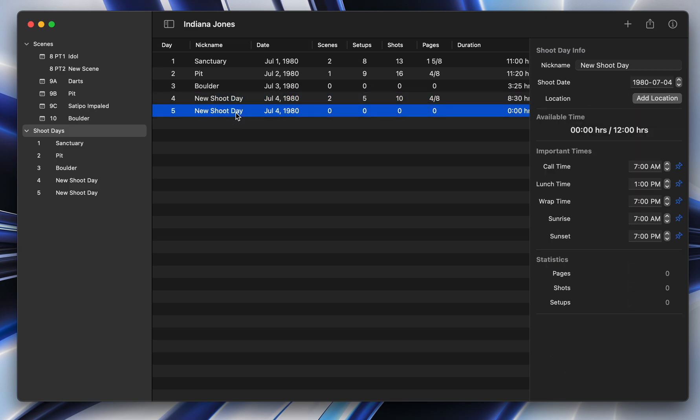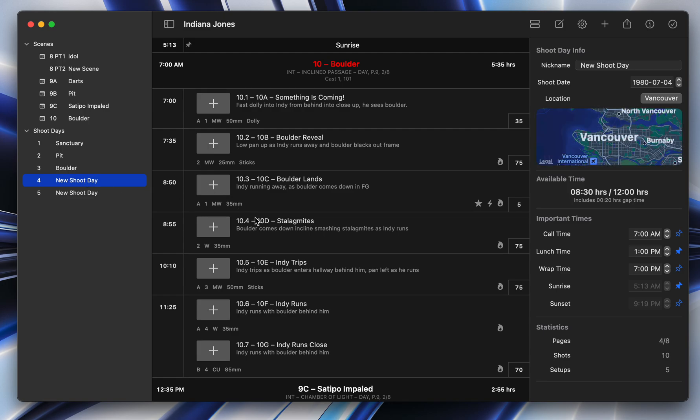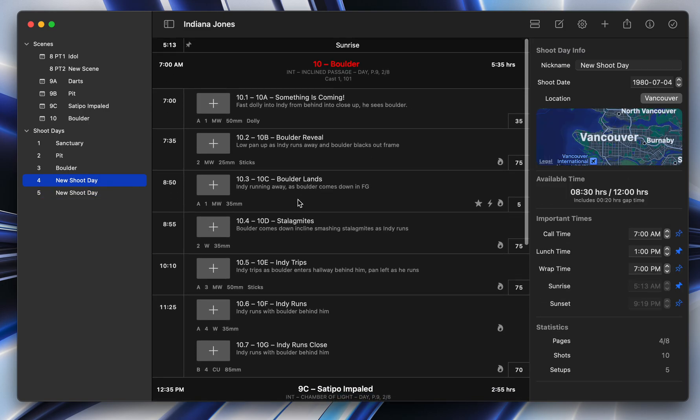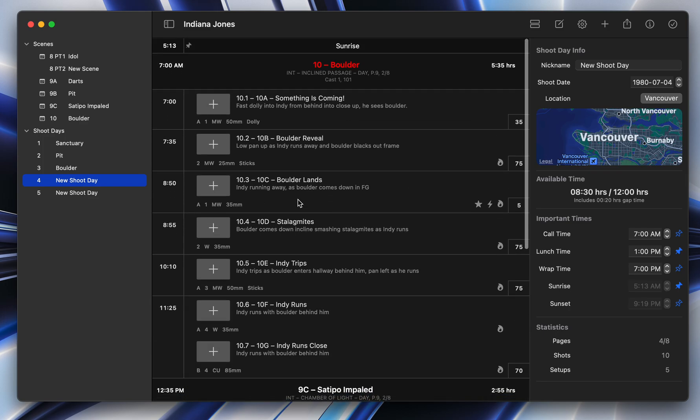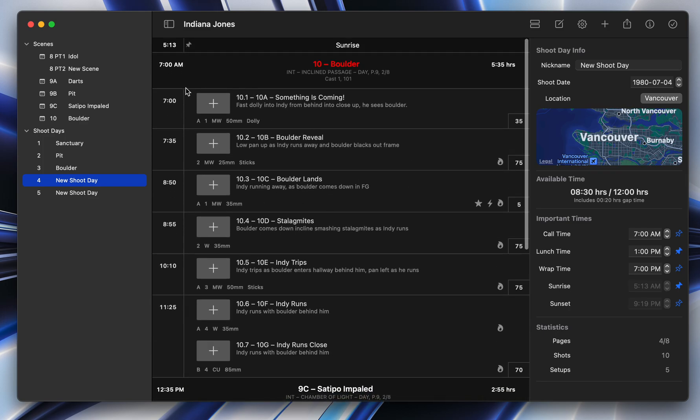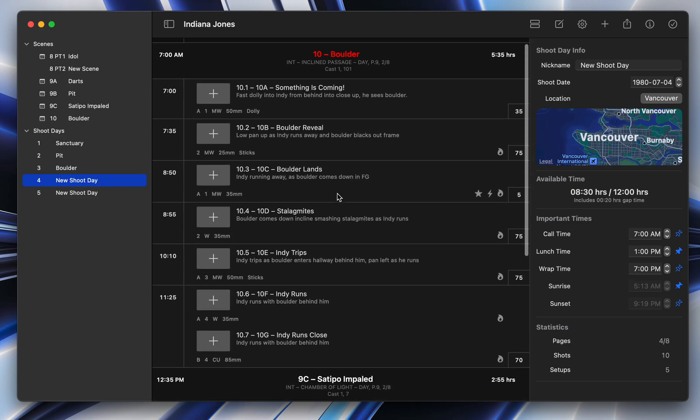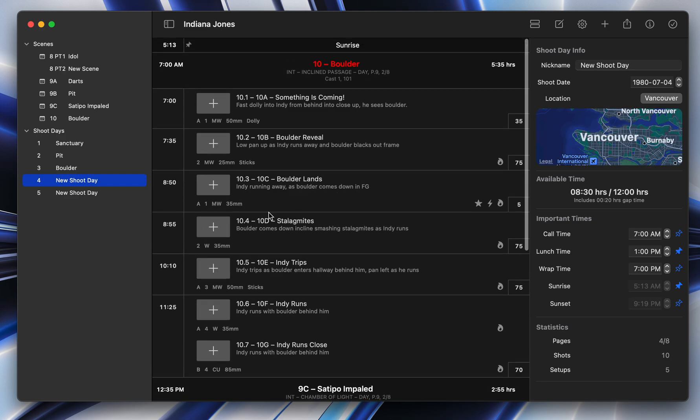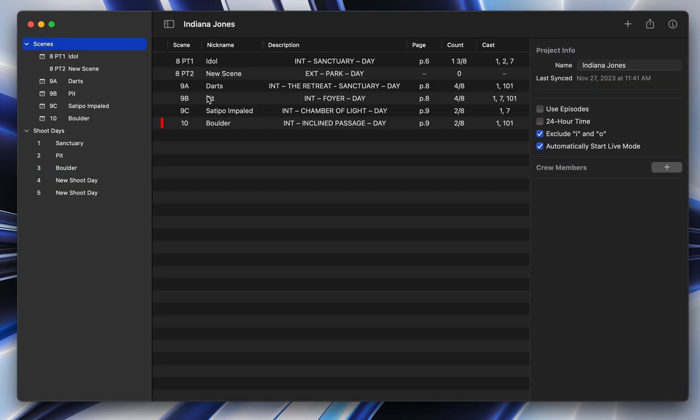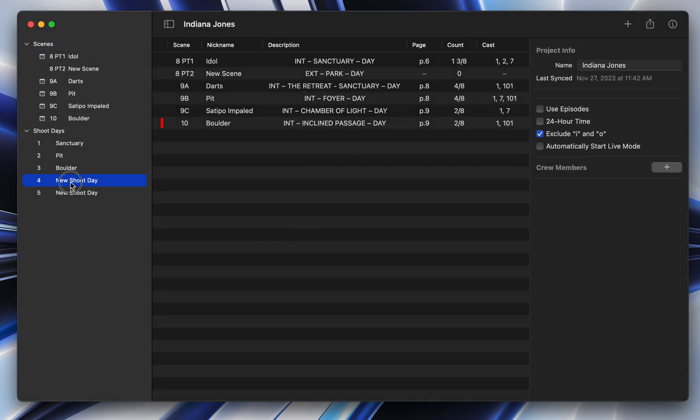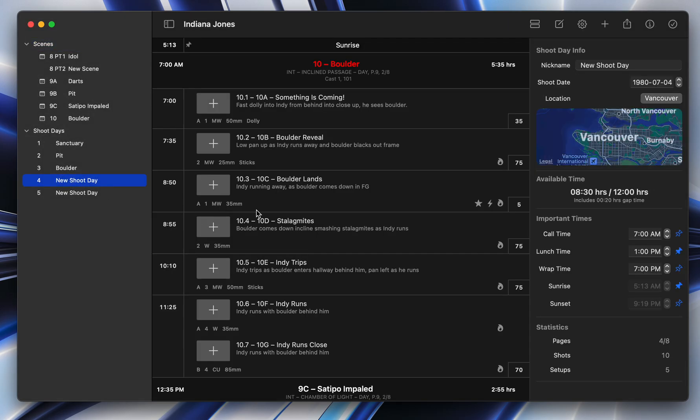Now, the last new little feature here that we wanted to highlight is that some people requested that they're not a big fan of live mode. Some people really love the fact that the app changes your schedule live as you go and pushes things around to give you a kind of up-to-the-minute view of how you're doing. But sometimes you just want a simple shot list that you can check things off. And so we've added a new feature here. If you click on Scenes or go to your Project Settings, you can actually turn off automatic live mode, which basically means that when you start a shoot day, it will not automatically turn live mode on. And it explains to you that you can mark shots as complete manually. So you don't have to be in live mode to mark shots as complete anymore.